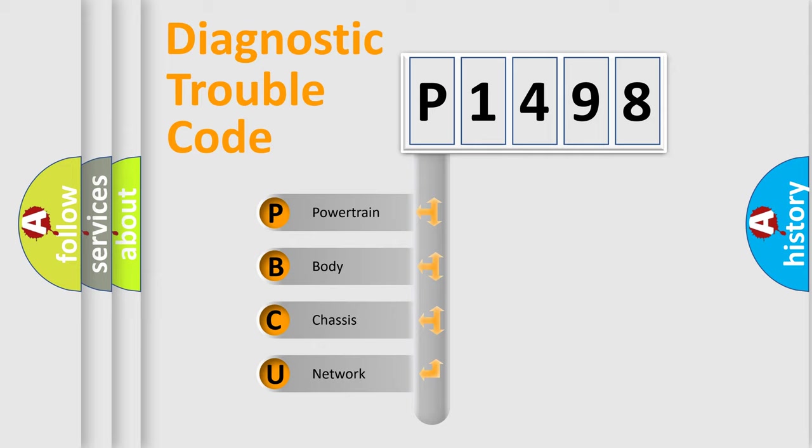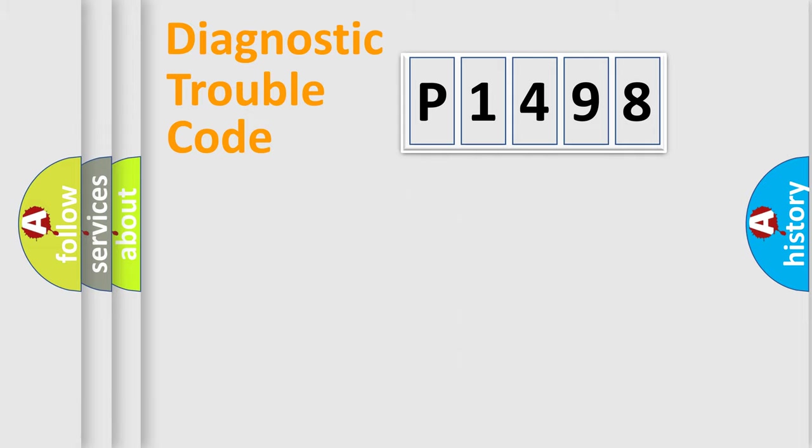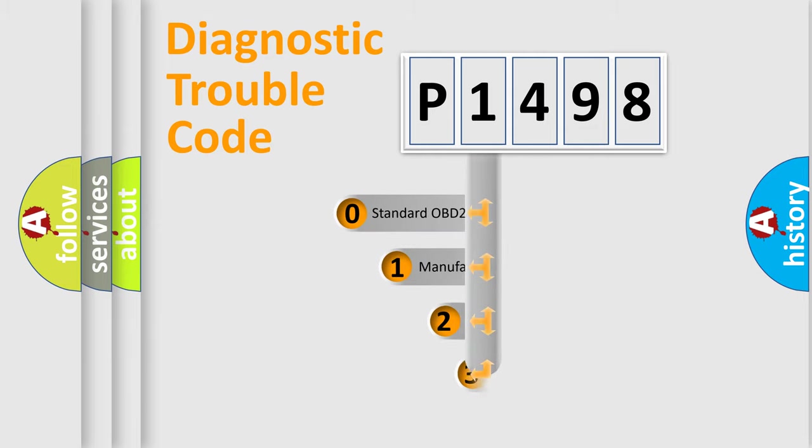We divide the electric system of automobile into the four basic units: Powertrain, Body, Chassis, Network. This distribution is defined in the first character code.